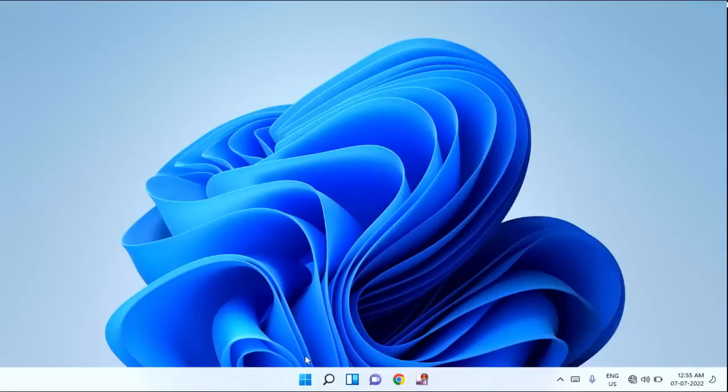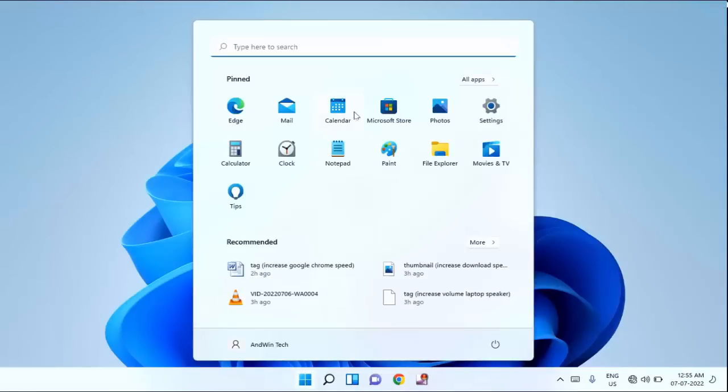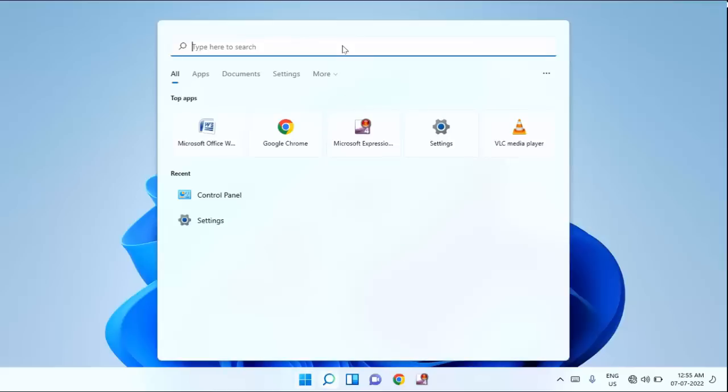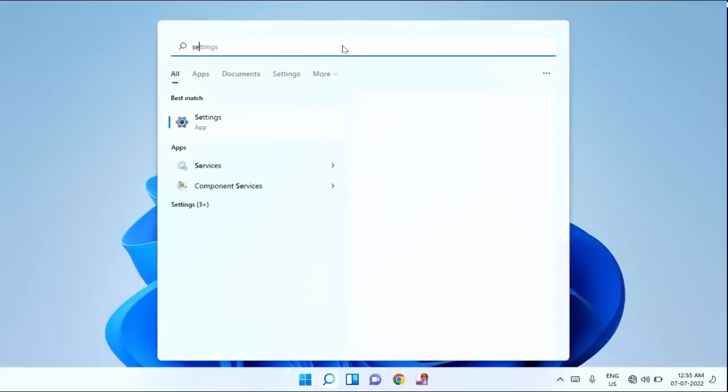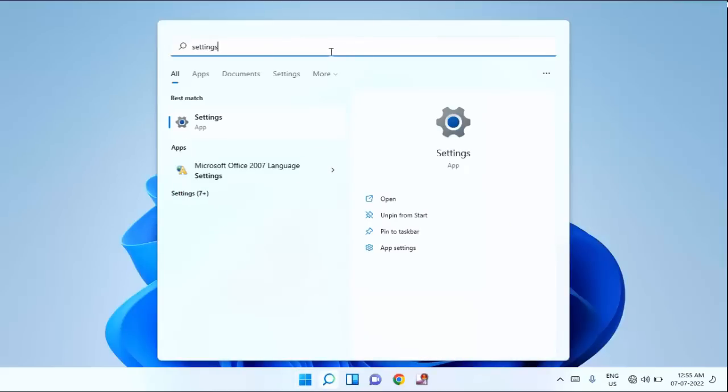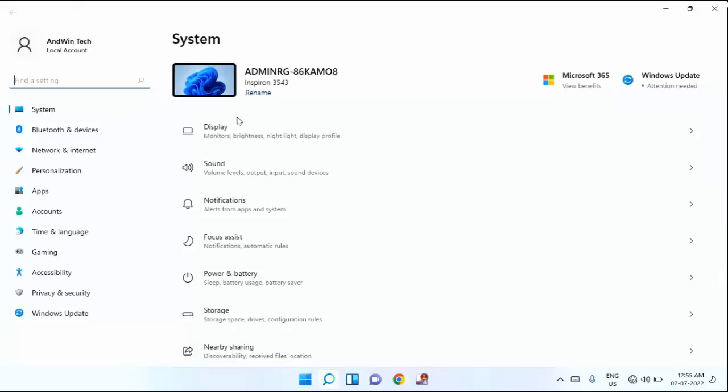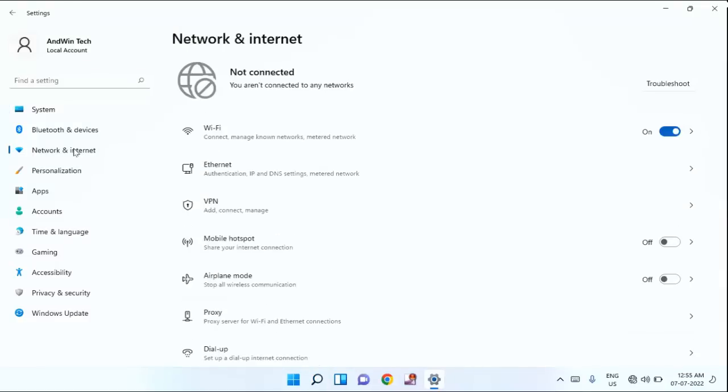After that, again you have to click on start menu. Then type here settings. Click on settings. In this, you can see network and internet. Just click on that.